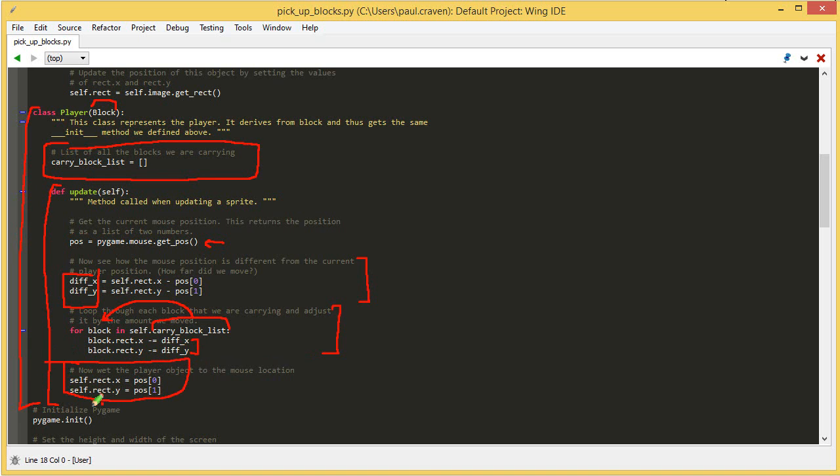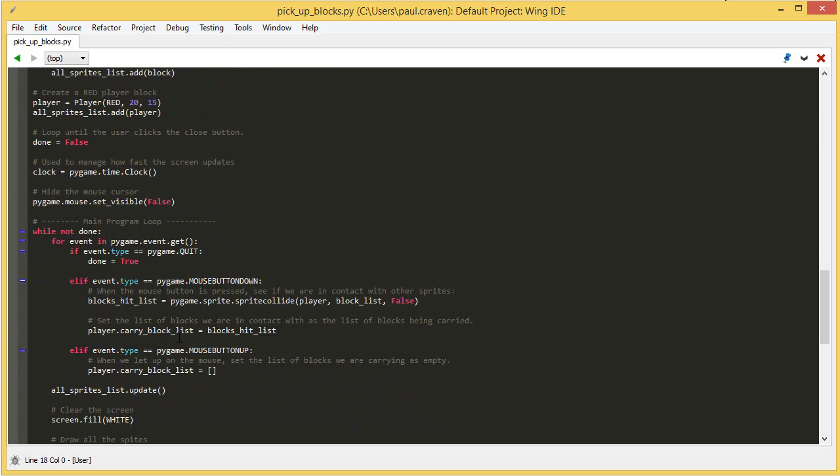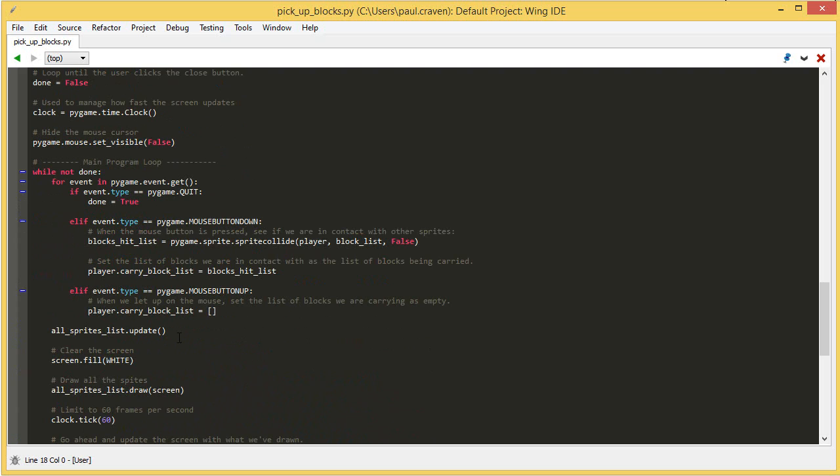That is one of the main changes. And the only other main part of the change is to actually track when the mouse down and mouse up happens. That's down here. It's part of the event loop. Don't create a new event loop. Use the same event loop you had before. Right after the quit, indented so that it's lined up.